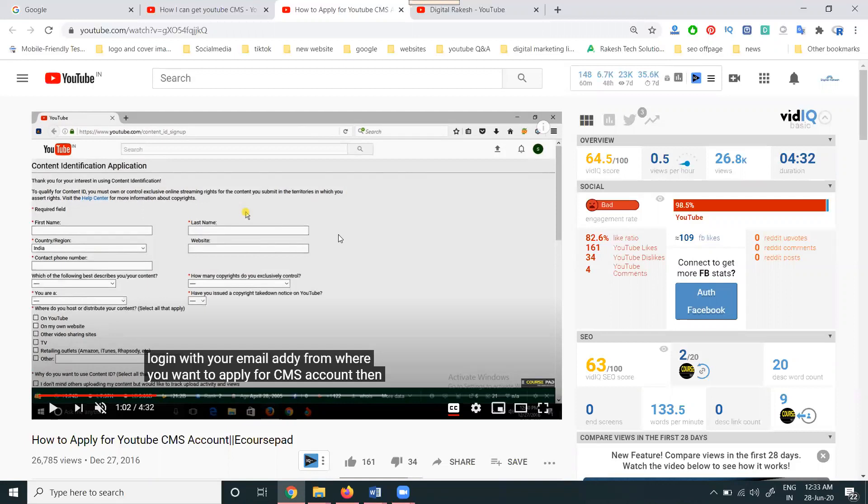Every channel has CMS commonly activated when the channel is monetized. Please watch the complete video to understand what Content ID is. The main purpose of CMS is: if any YouTuber uploads your video to other channels, within a fraction of a second you get a strike. That strike option is called the Content ID option.